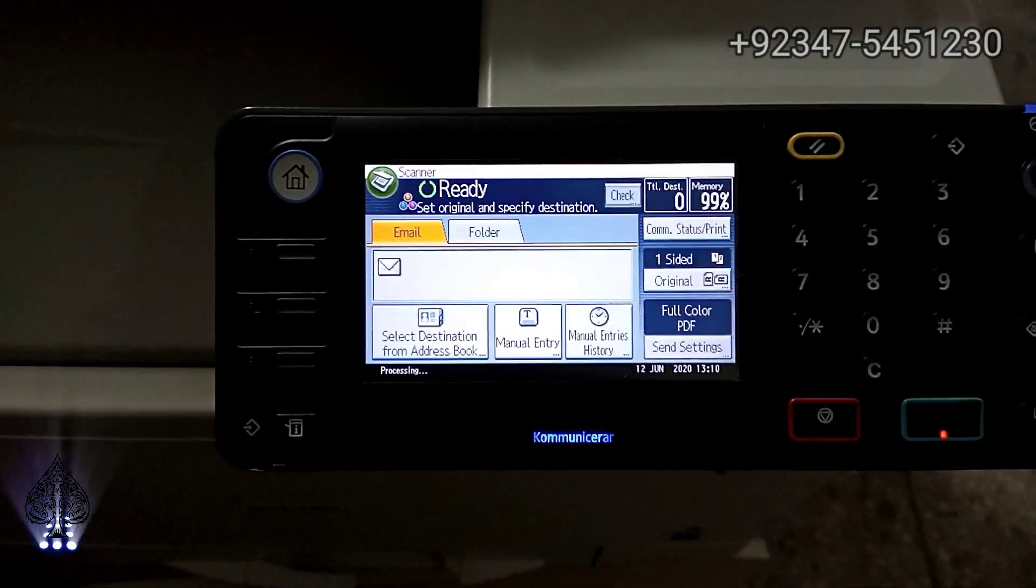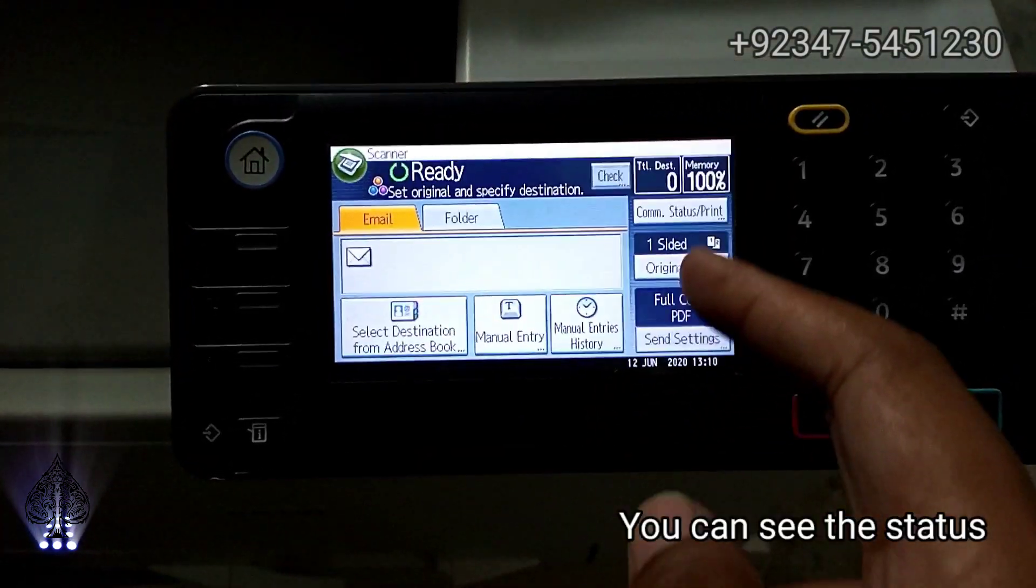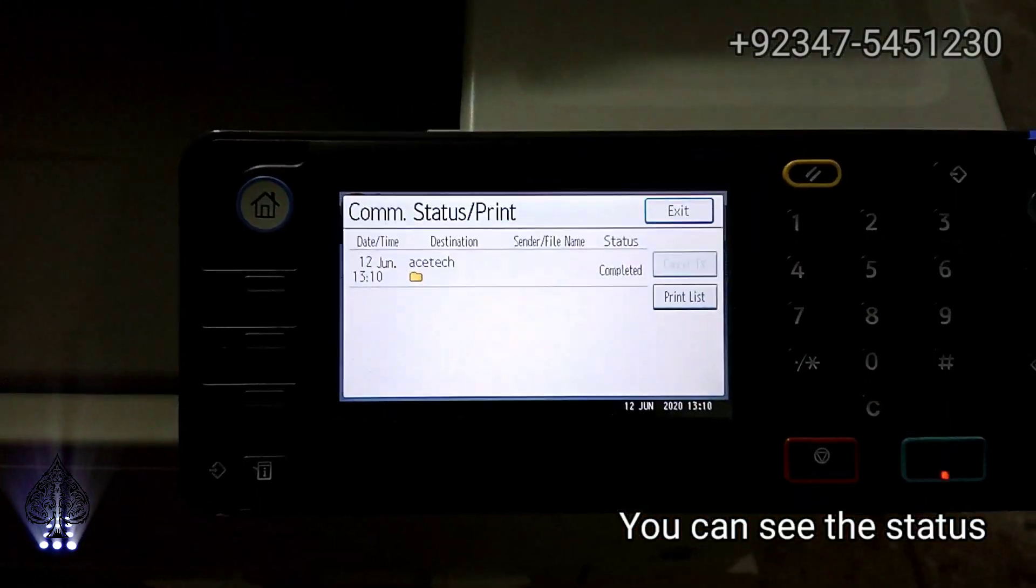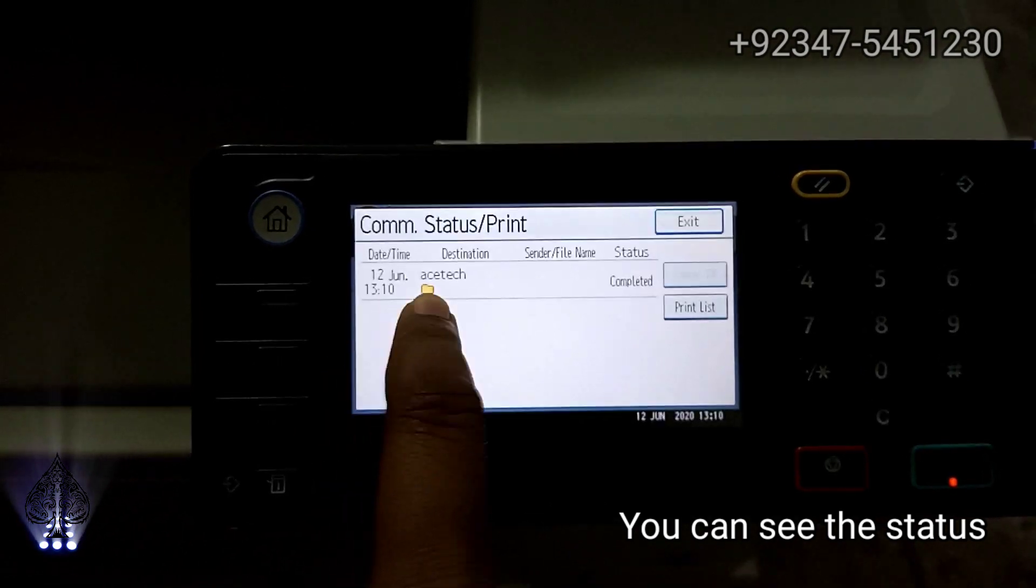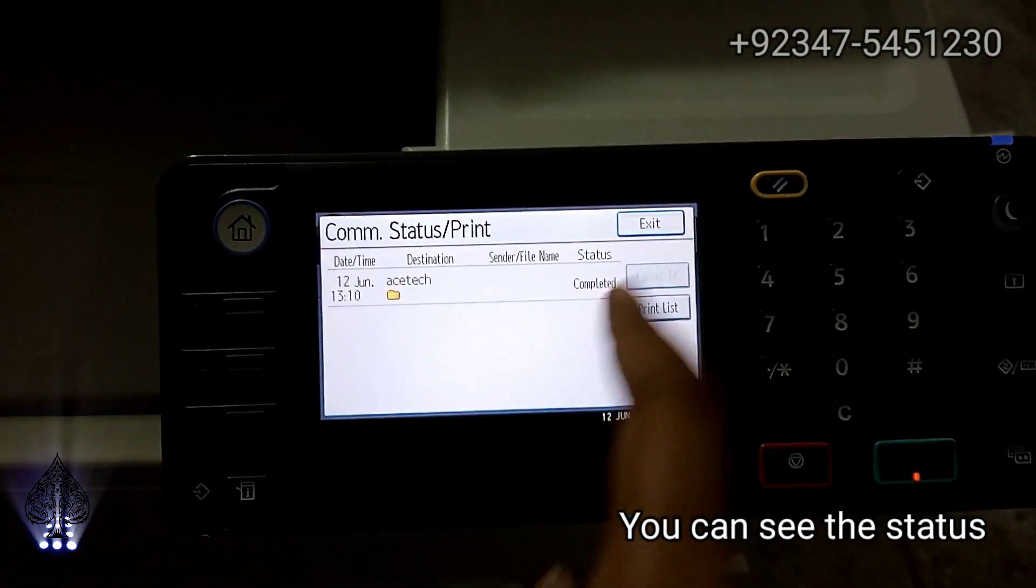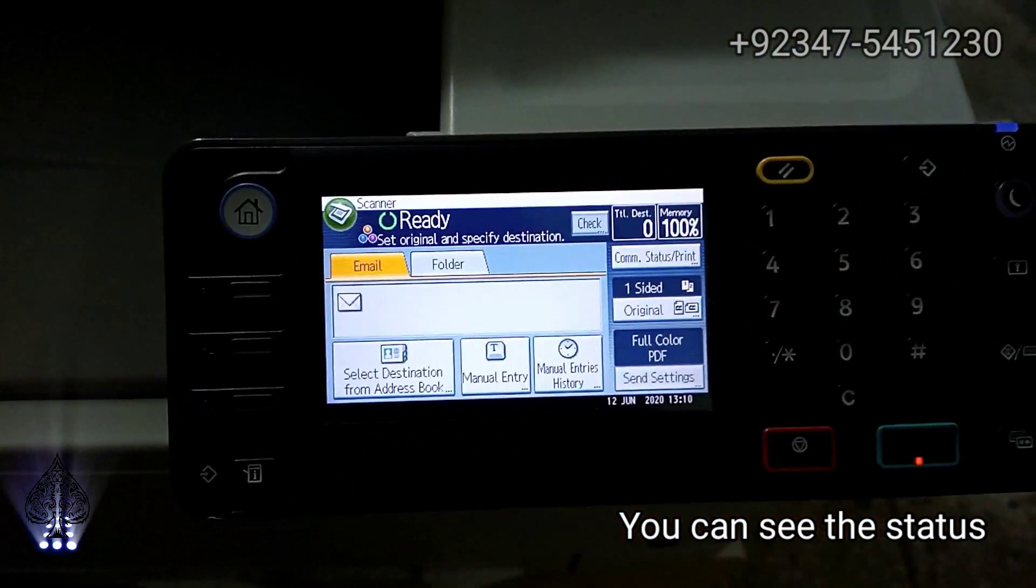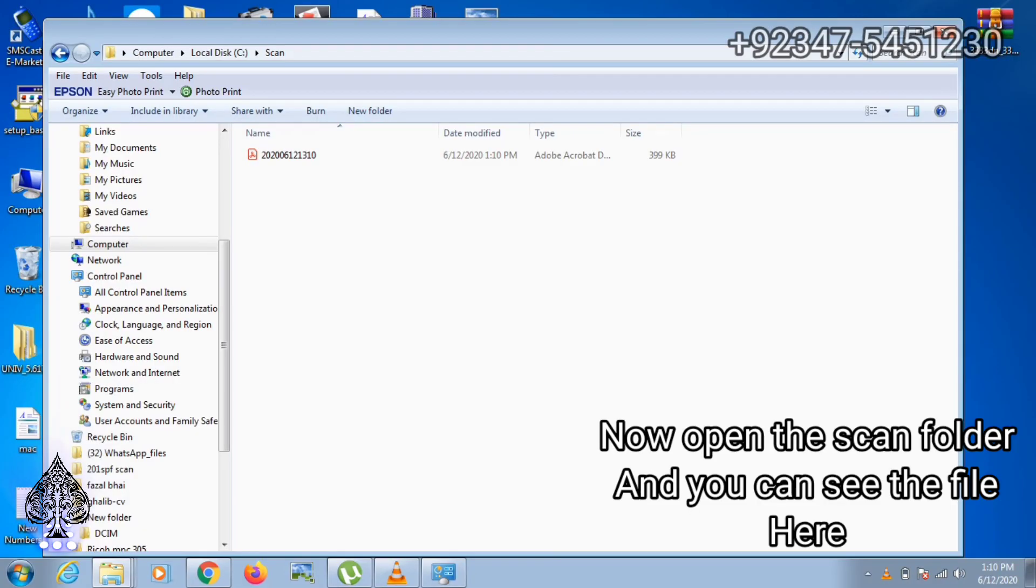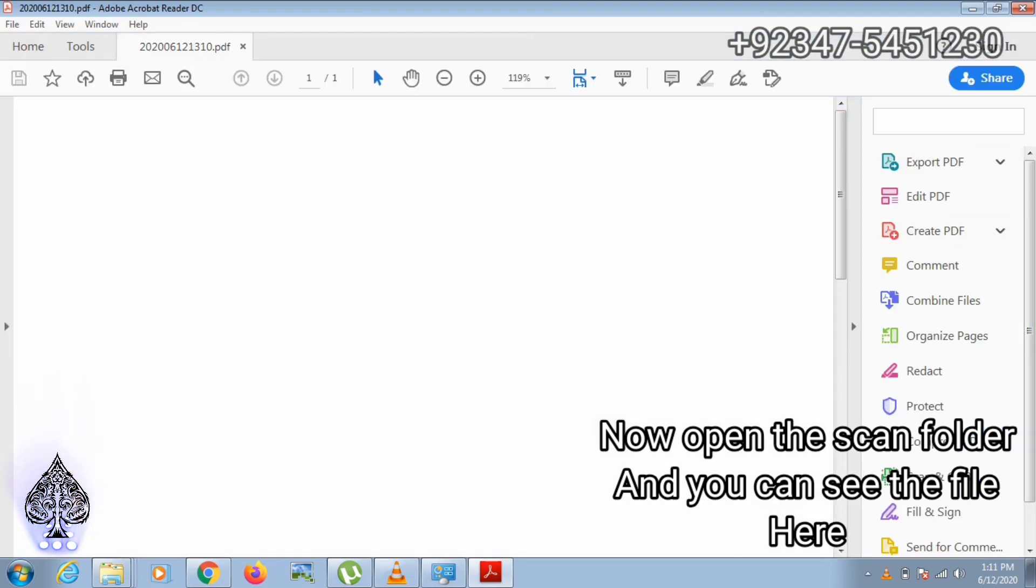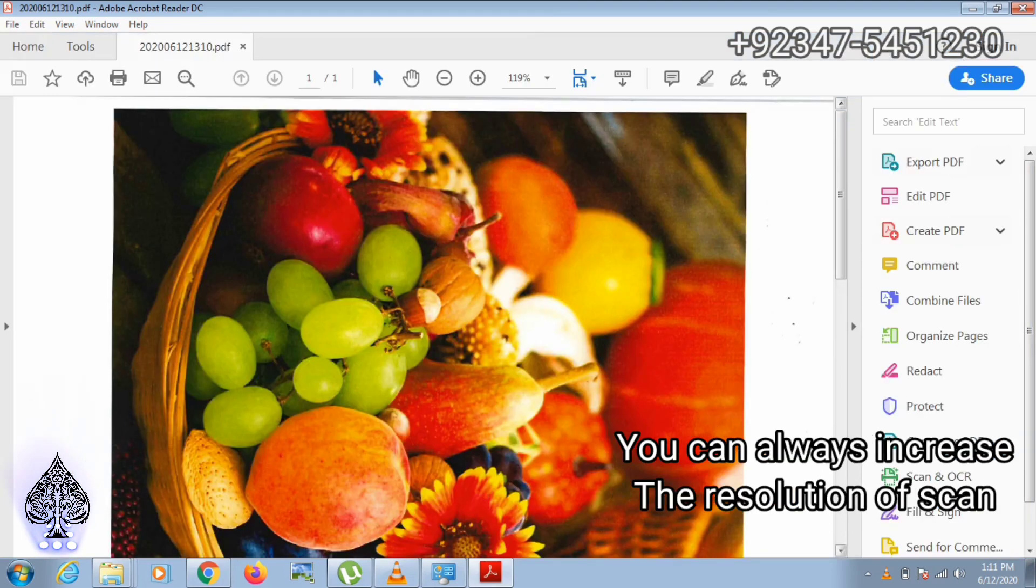When the scanning is finished, you can check the status is completed. Then go to the computer and you can see in the scan folder our scan file is here.